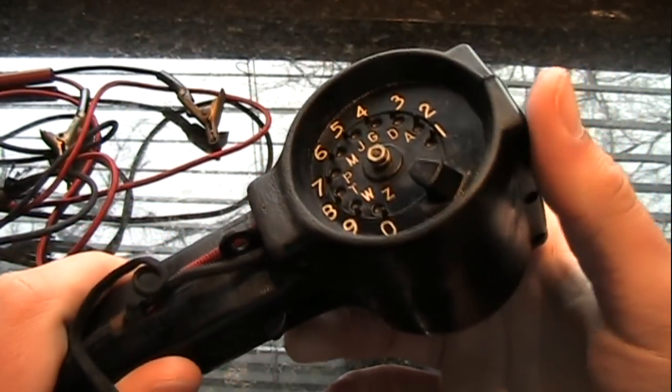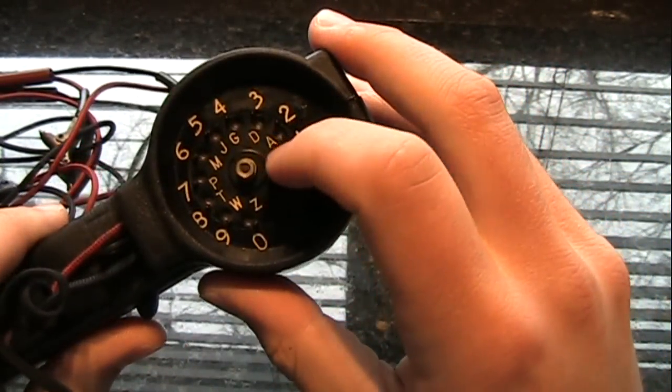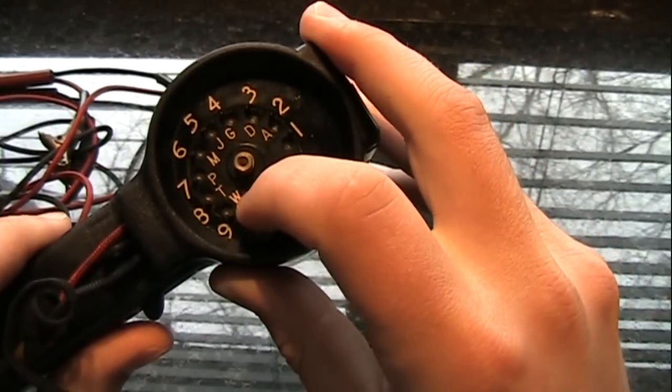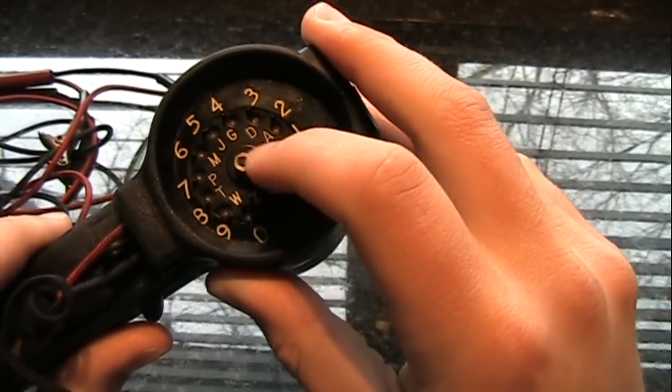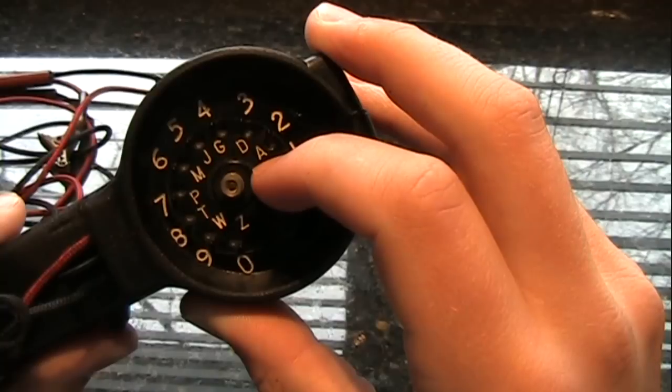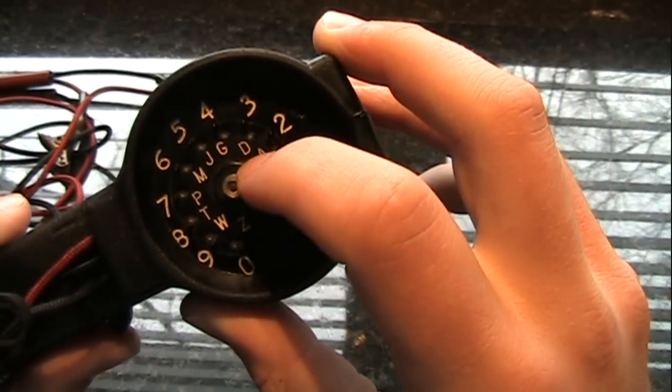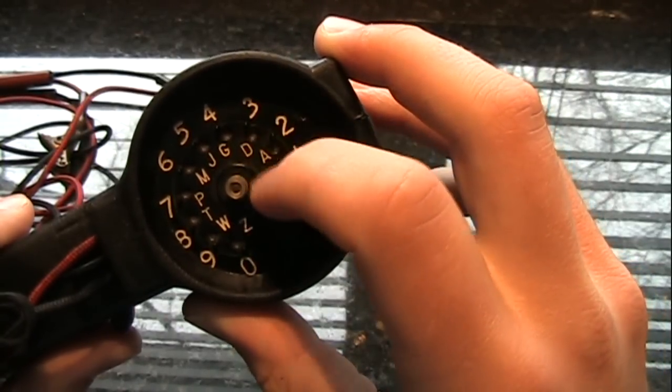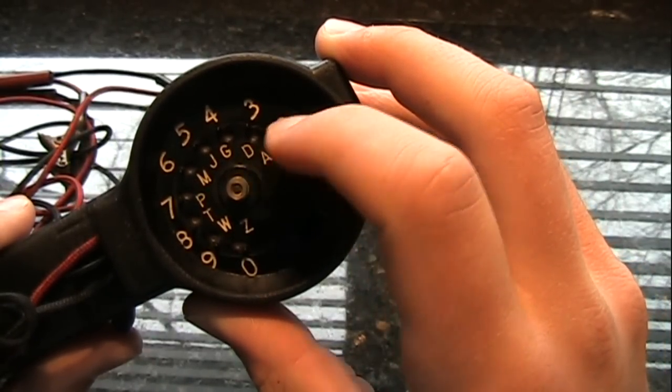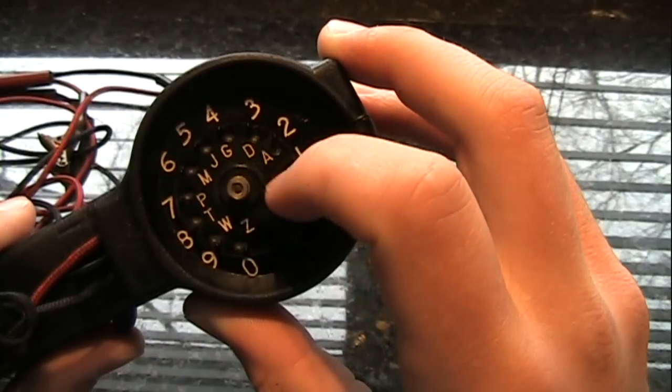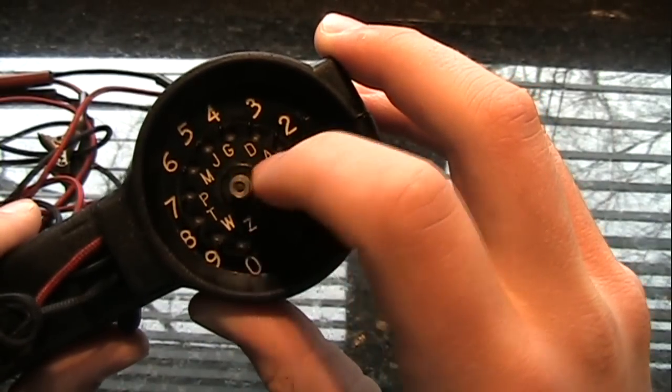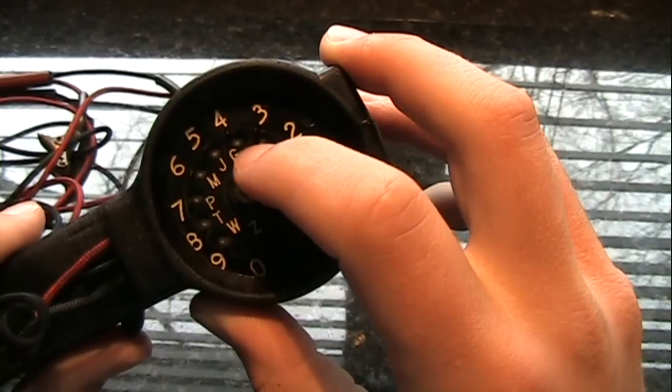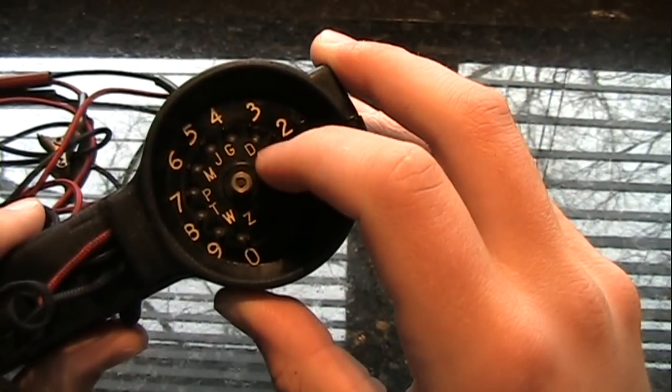As you can see, the dial is very small, very condensed, and you can see that they only put the first letter associated with each number on the dial instead of all three letters associated with each number. So instead of A, B, C, D, E, F, G, H, I, etc., you just have A, D, G, and so on.